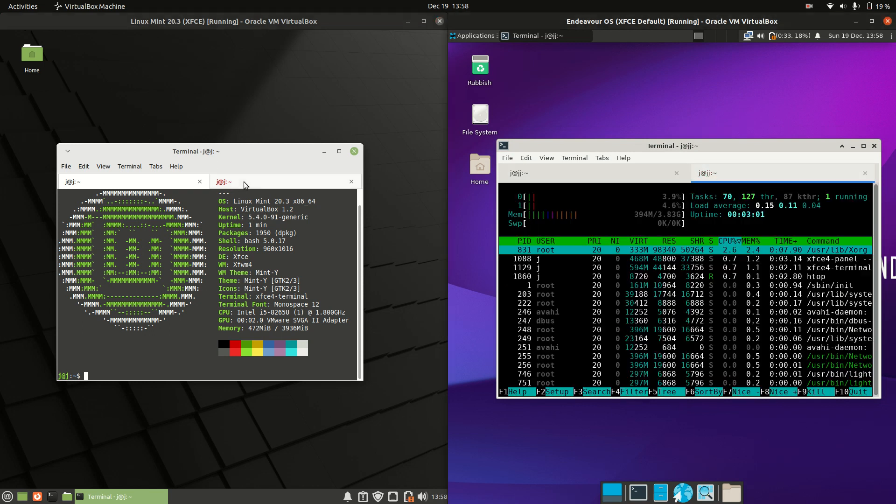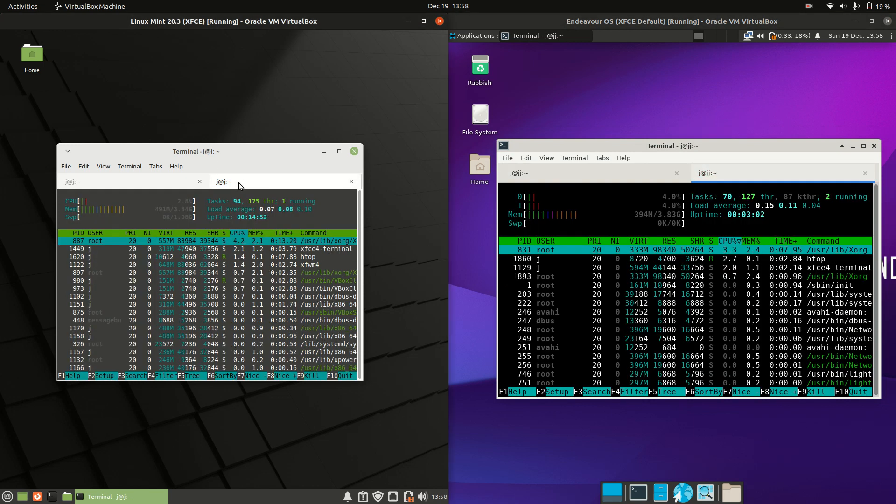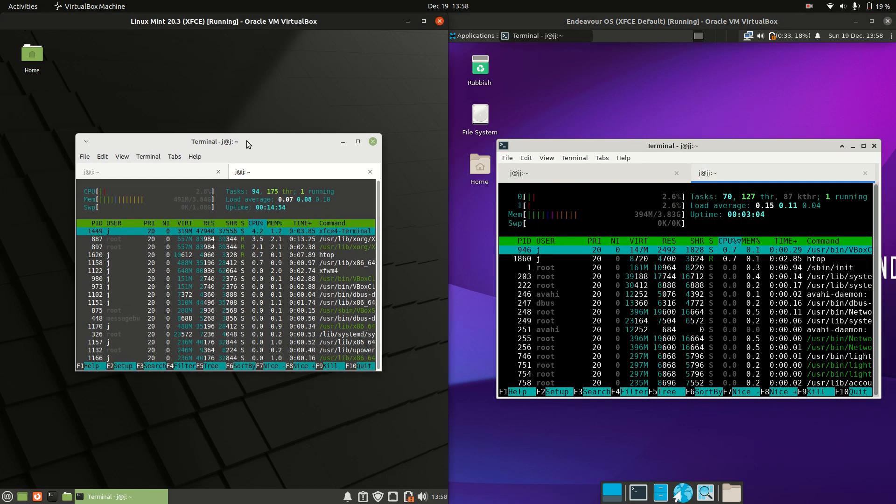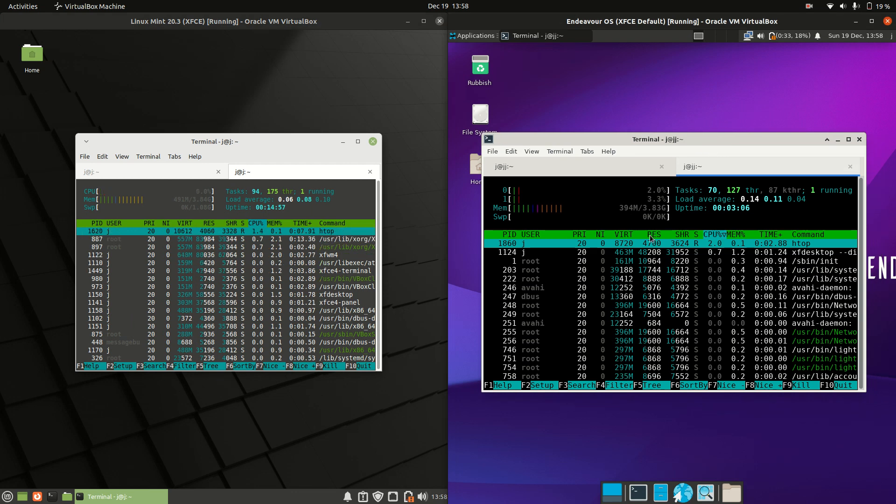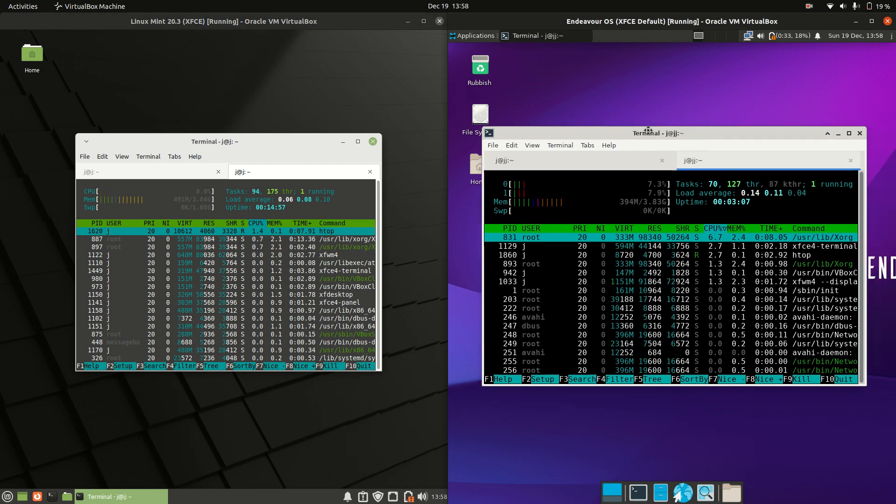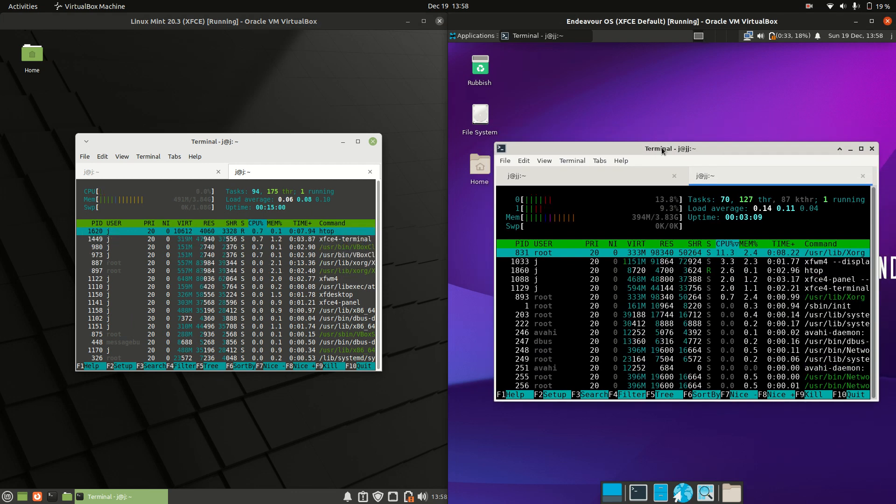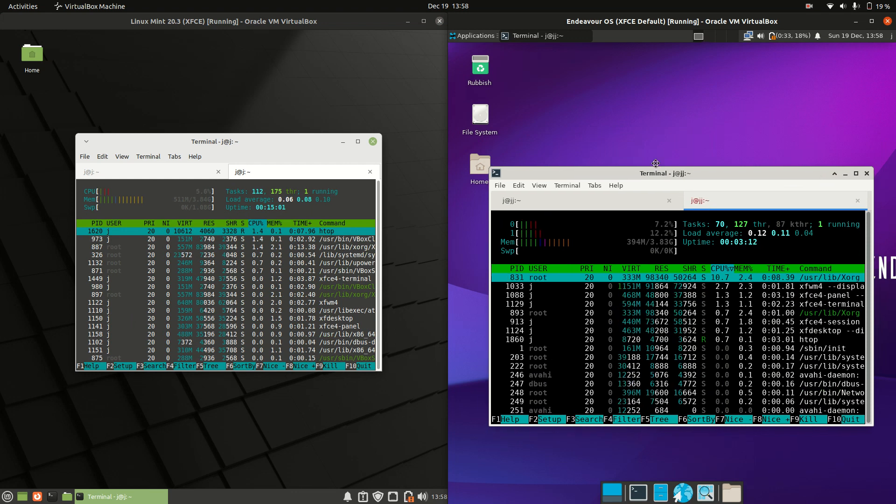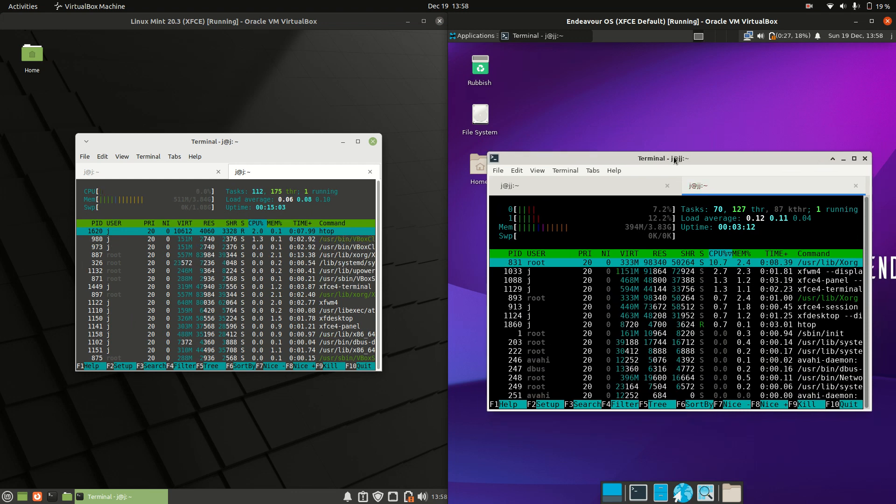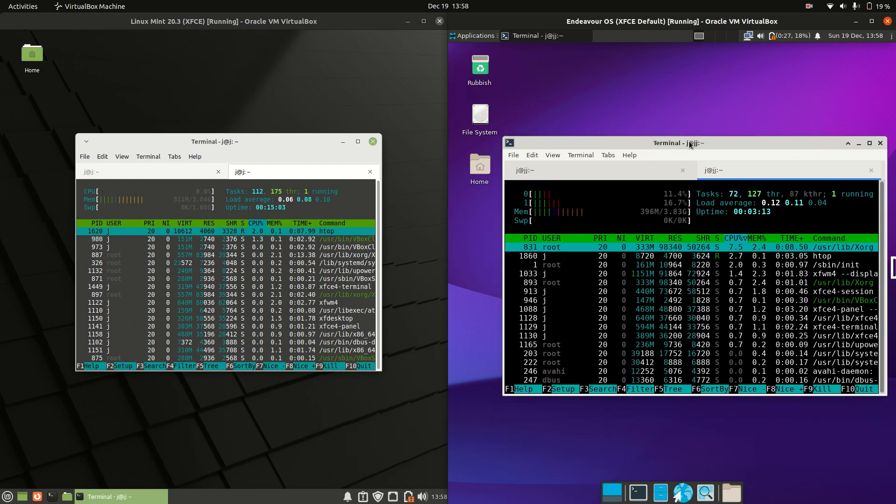Last but not least, let's have a quick look at the RAM. About 500 MB of RAM on boot for Linux Mint 20.3, whereas about 400 MB of RAM on boot for Endeavor. That's actually fantastic—go Endeavor for sure on this front.